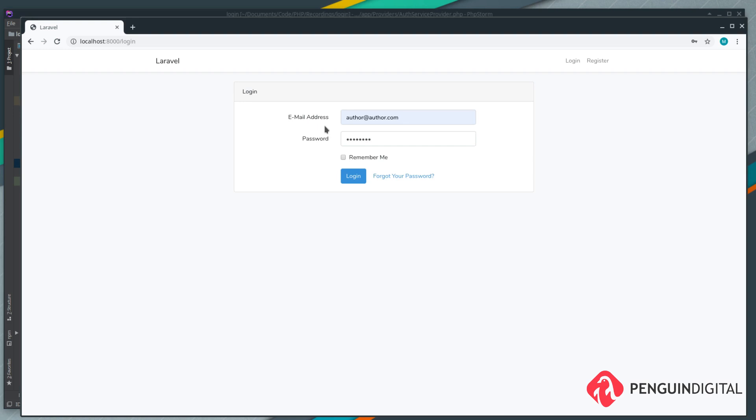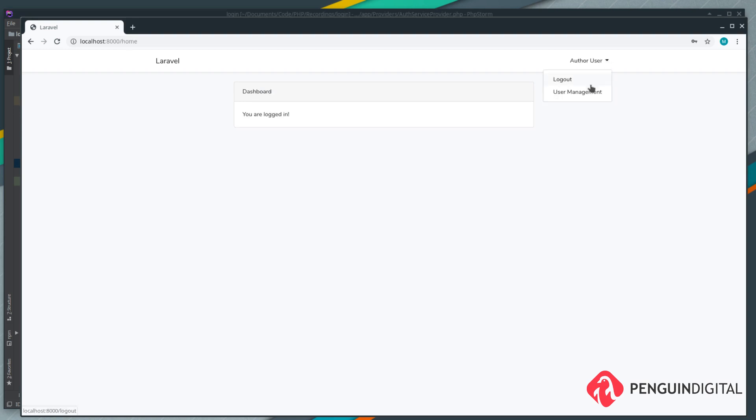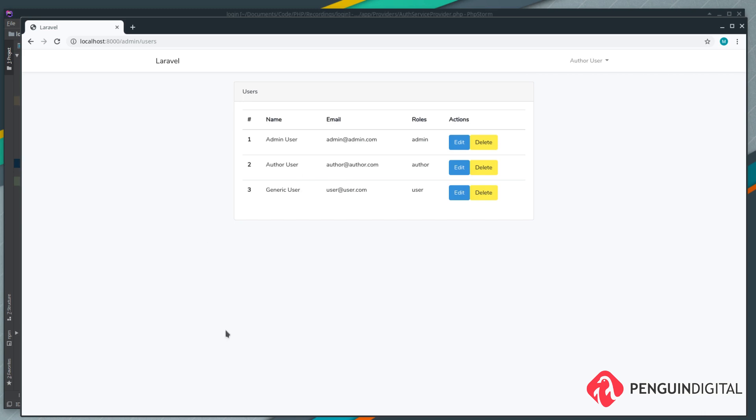Let's log out of the generic user and I'm going to log in as the author - that's author@author.com and the password is password. Let's go to user management and the author can access this page because they obviously have a role of author.